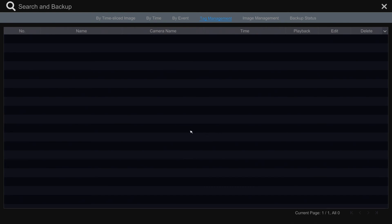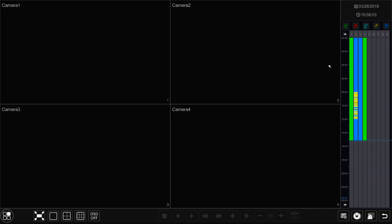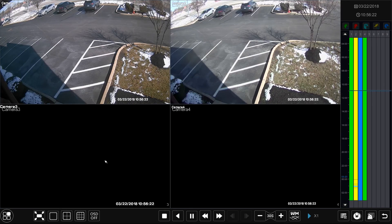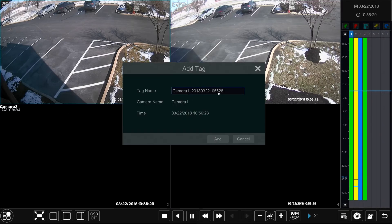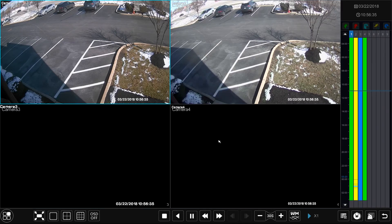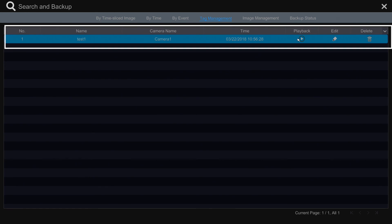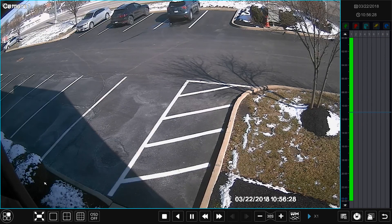Next we have the tag management section, which is currently empty because we have no tags set up yet. A tag is a marker you can set during playback to help keep track of important events. Let's create an example tag by going back to the playback section — move your mouse cursor over the recorded footage and select the tag marker option in the bottom toolbar. Give your tag a name and select add. Back in the search and backup section under tag management, you should now see the tag created. Selecting the playback option next to the tag refers you back to the playback section at that time.